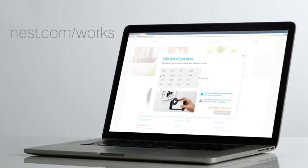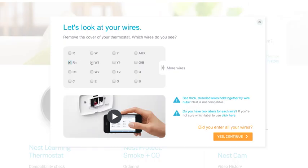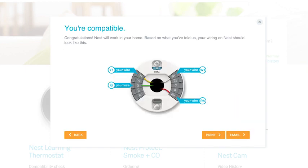If you haven't already checked that your system will work with the Nest Thermostat, go to our online compatibility checker. You'll also get a personalized wiring guide for installation.